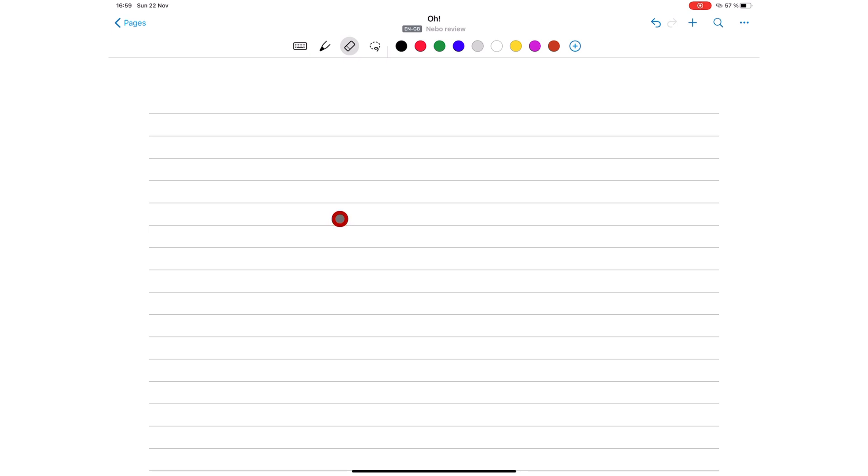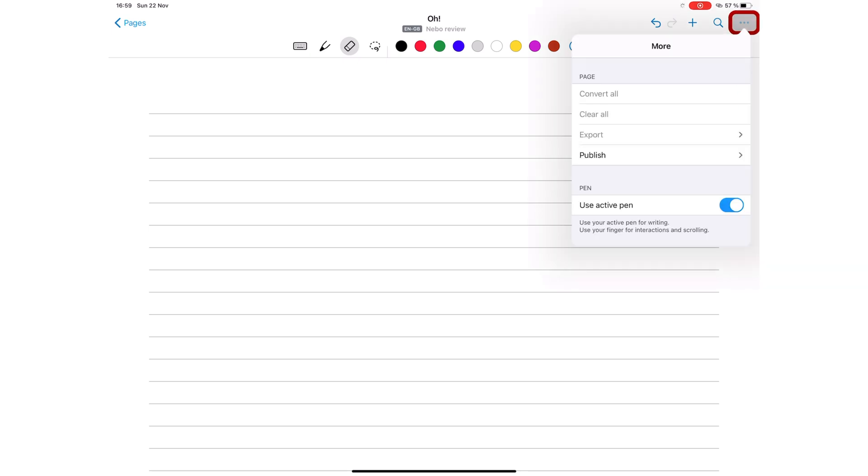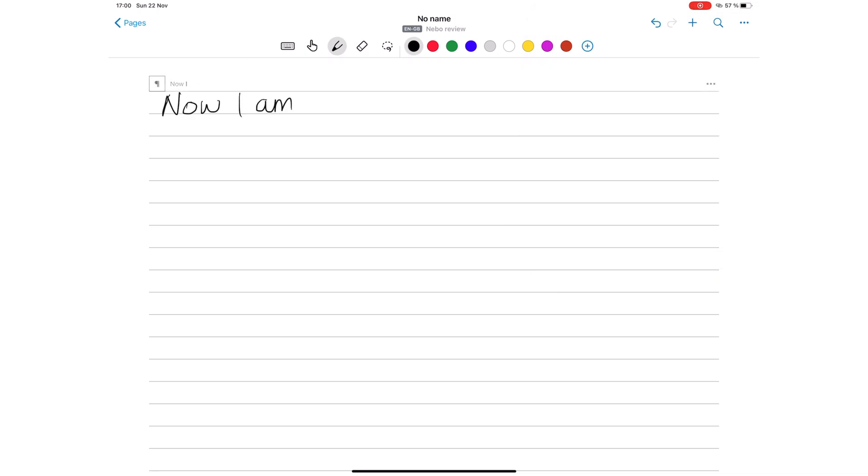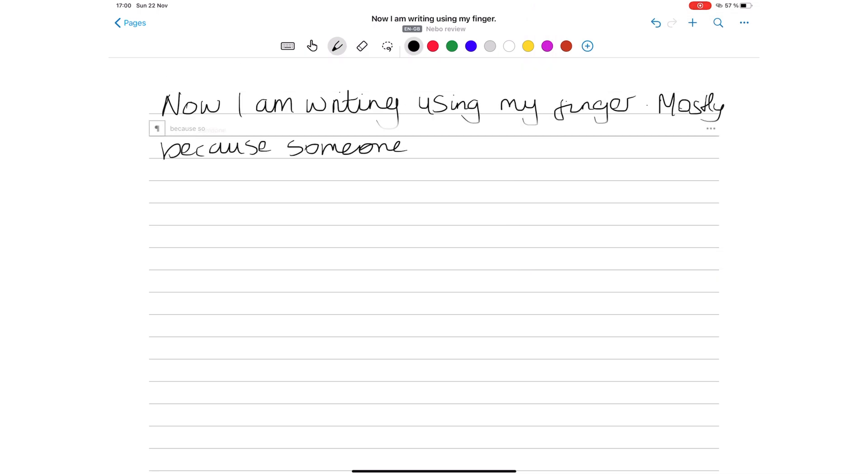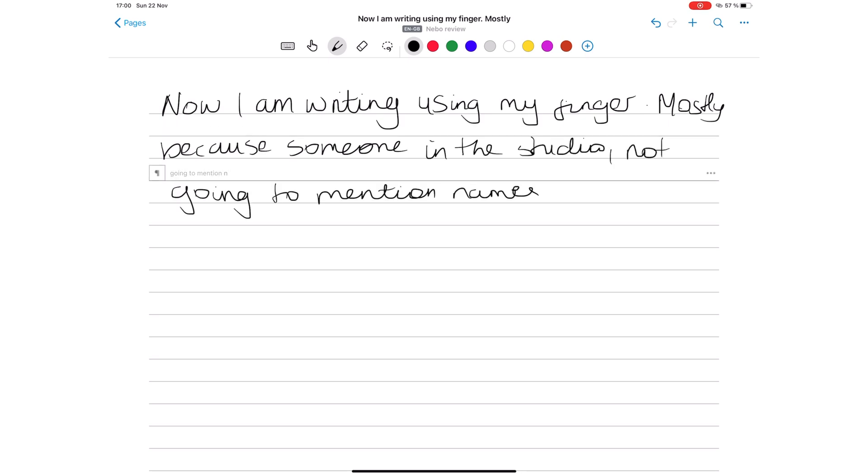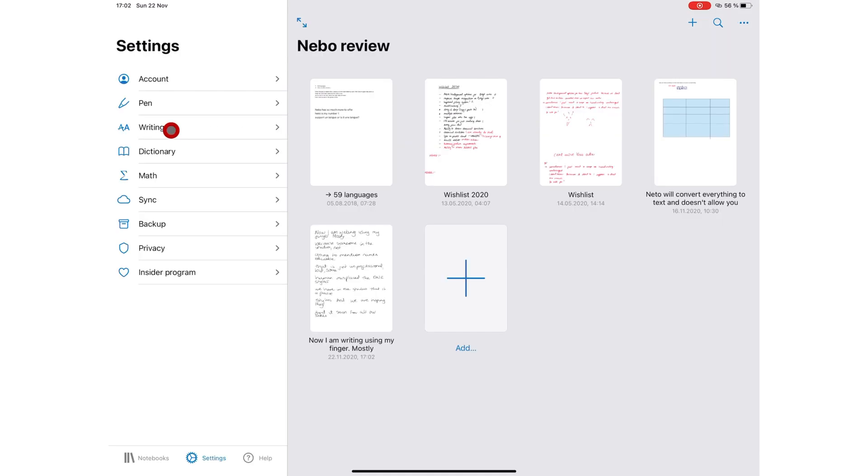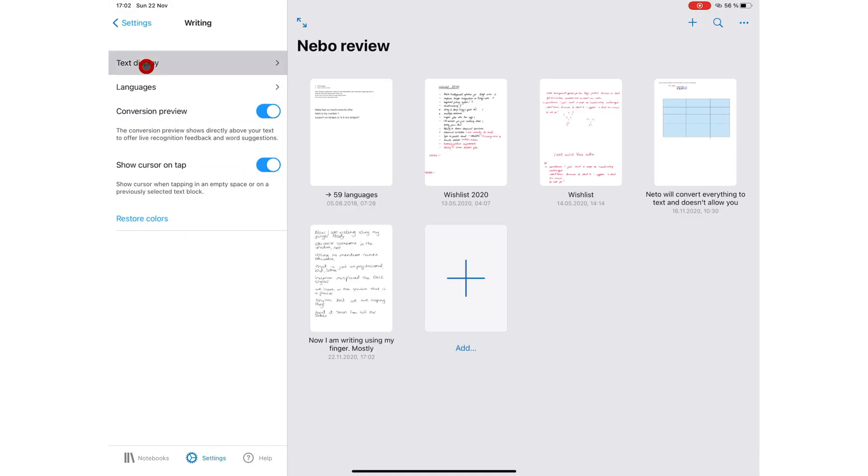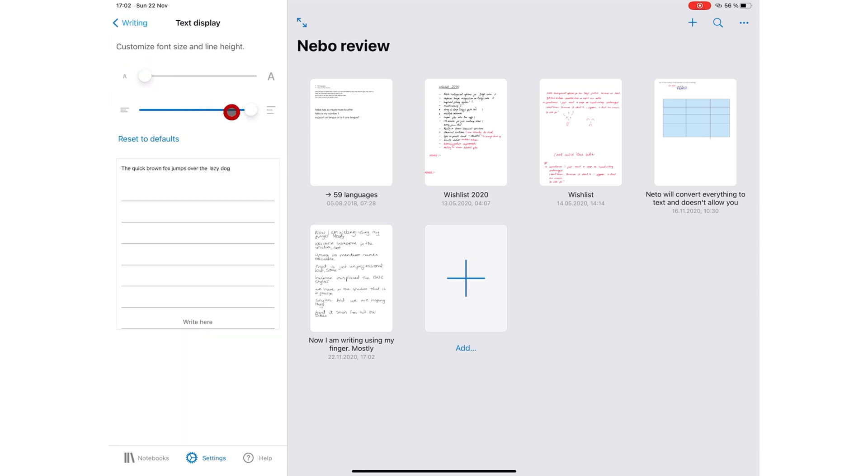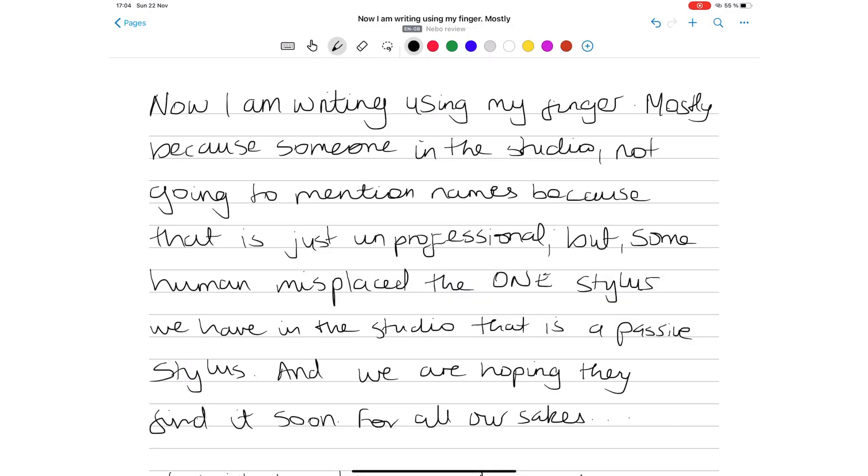To test that, we turned off the use active pen feature and tried writing in Nebo using our fingers. That's mostly because one of us in the studio misplaced the one passive stylus we actually have. We had to increase the line spacing to allow for more comfortable writing. All the gestures work too.